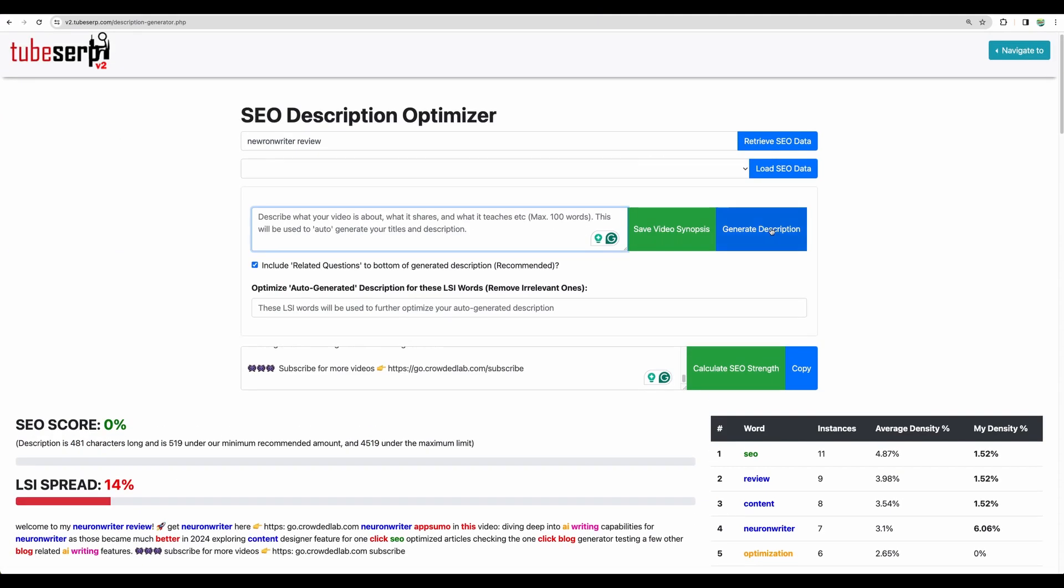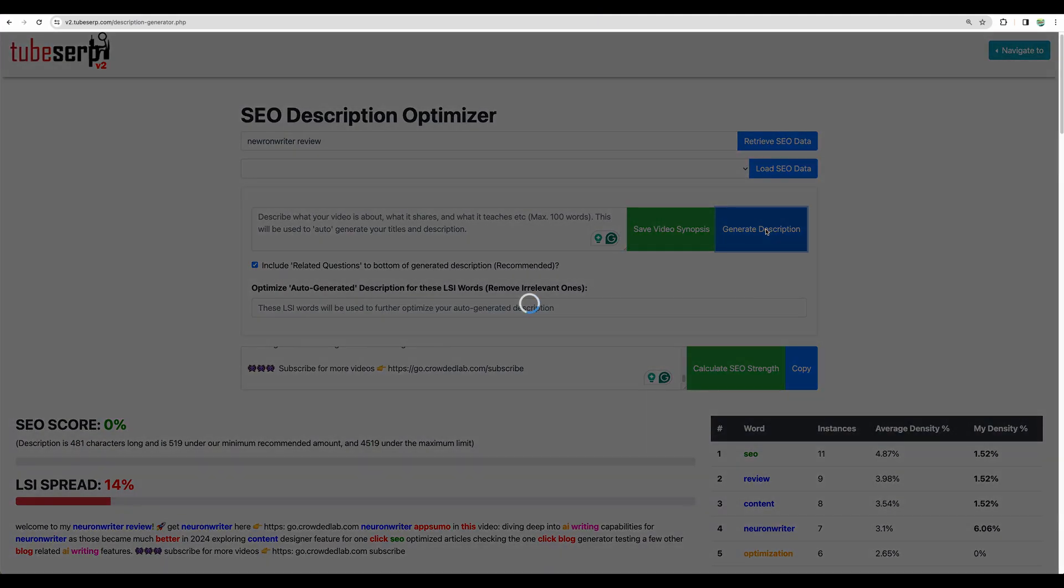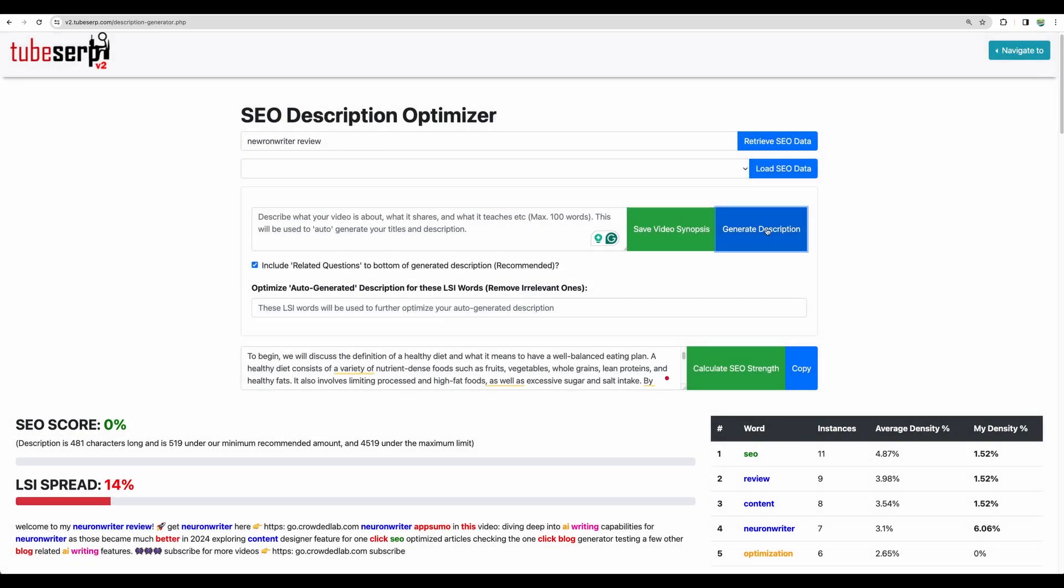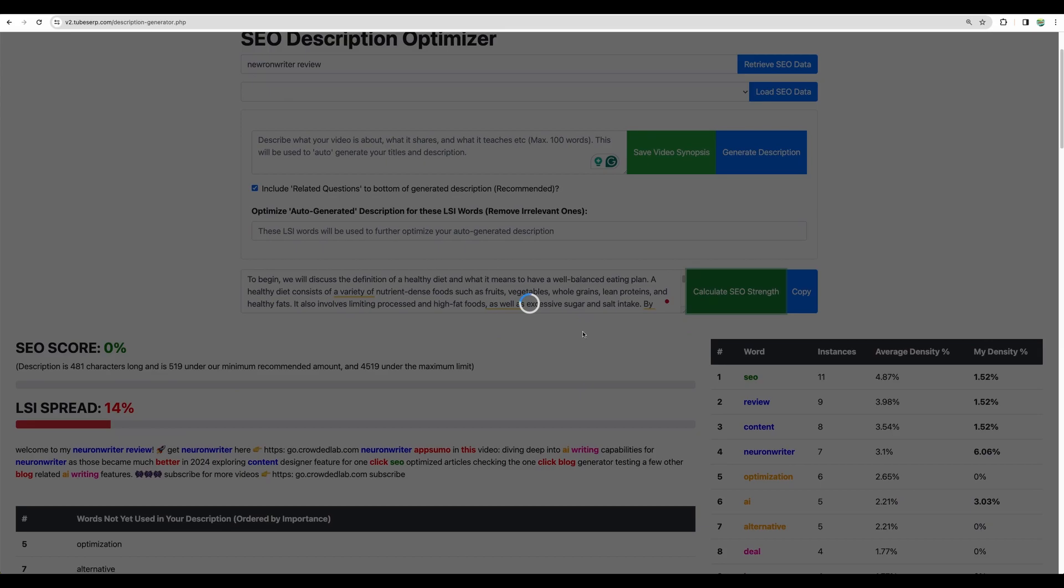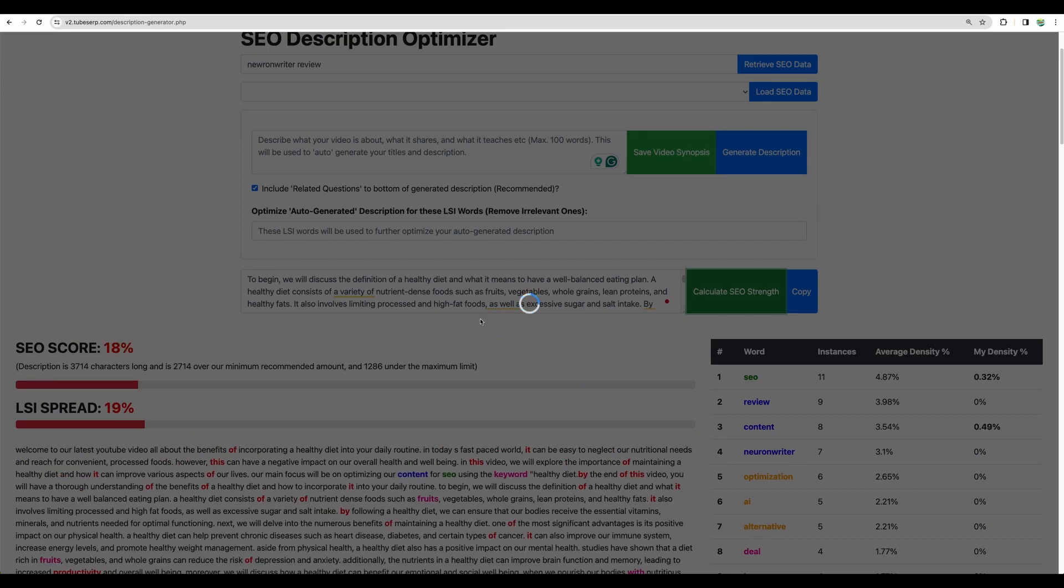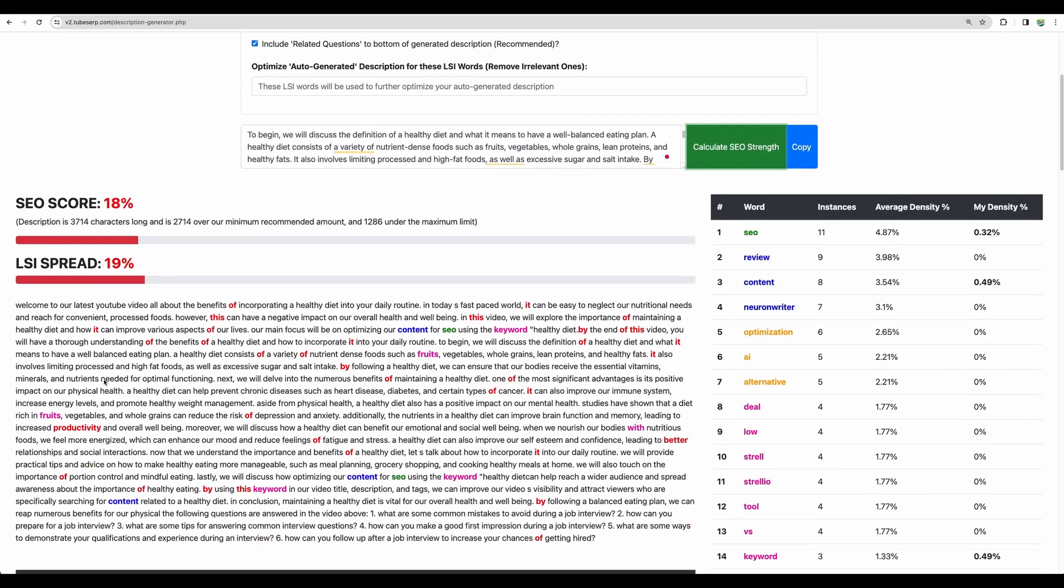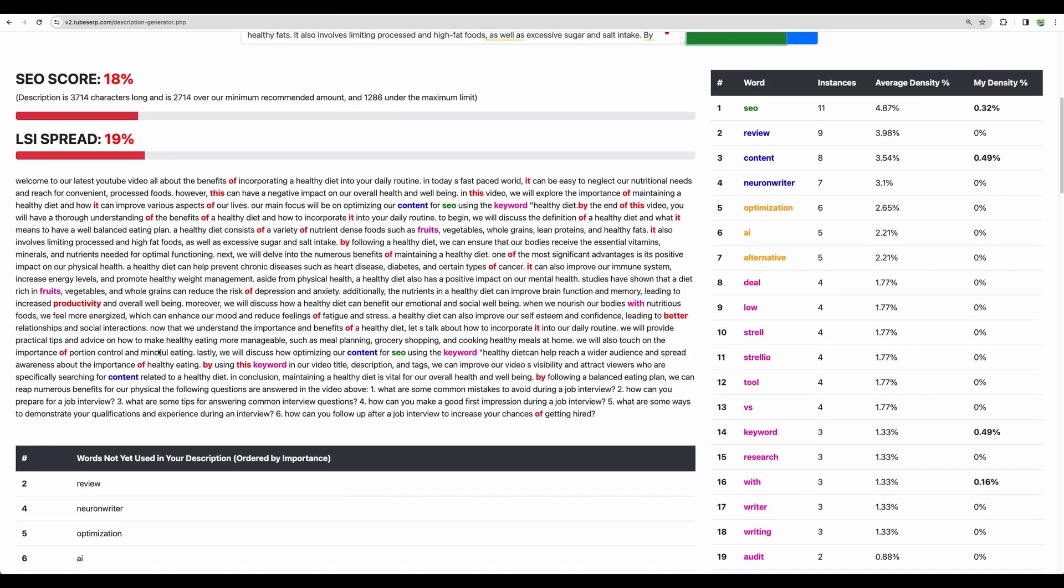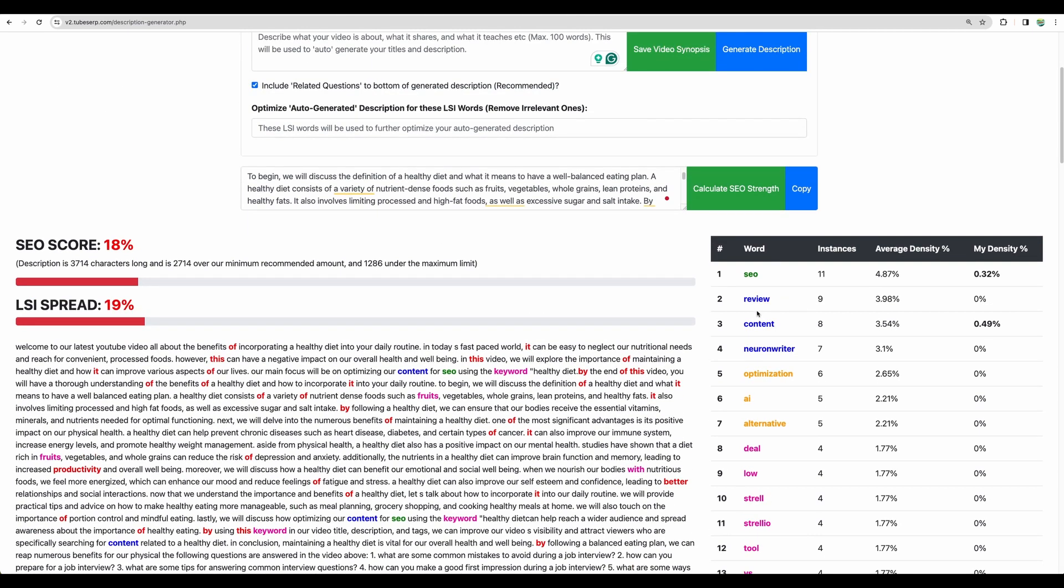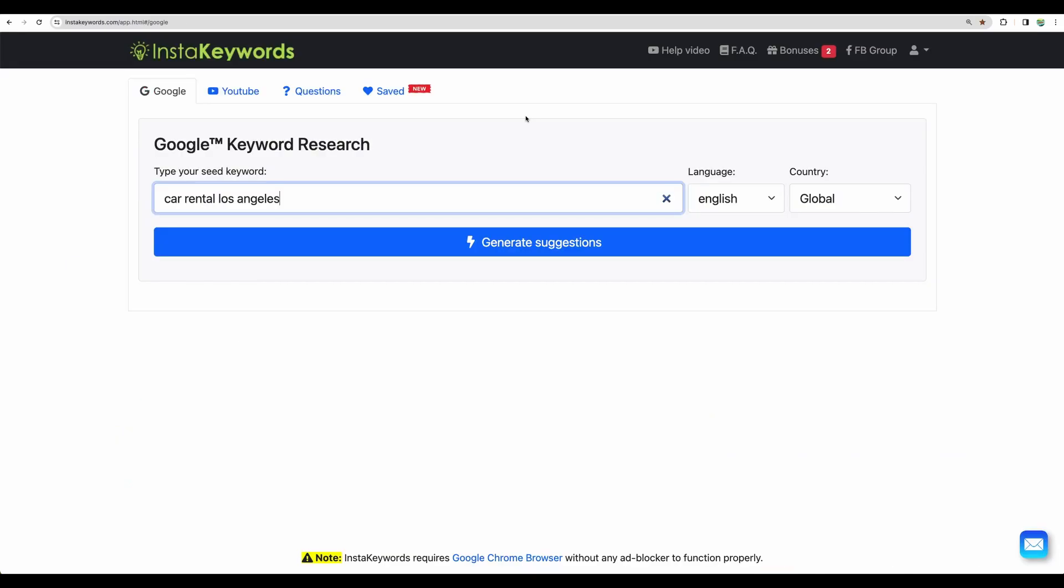You can ask to generate a description. And this is just an example that on JVZoo you can get a nice software. So for example, let's recalculate SEO strengths. Well, a bit better. So you will need to do more optimizations here.